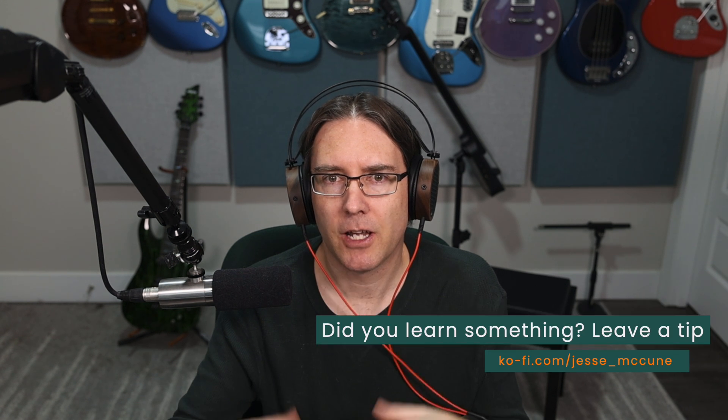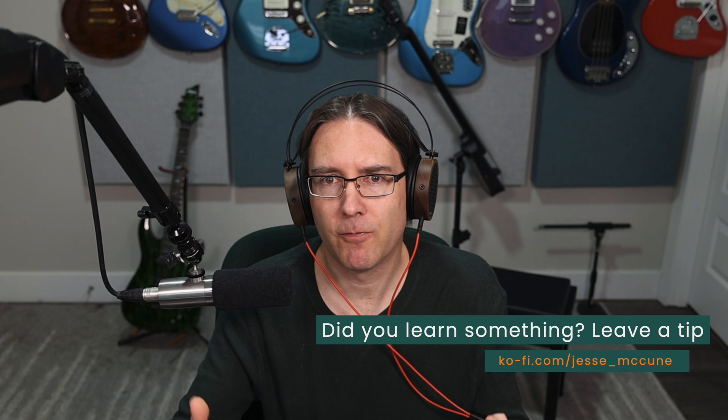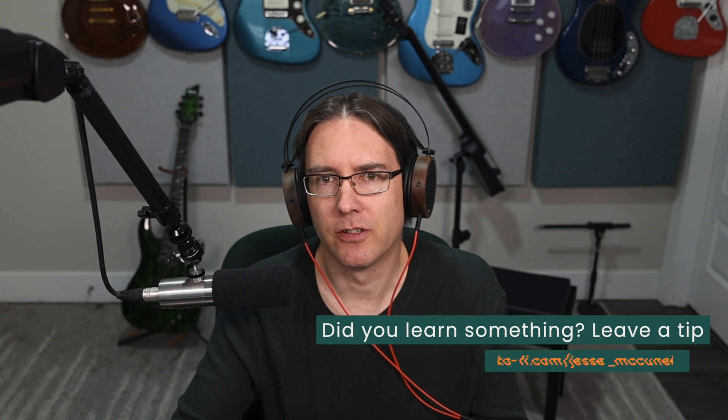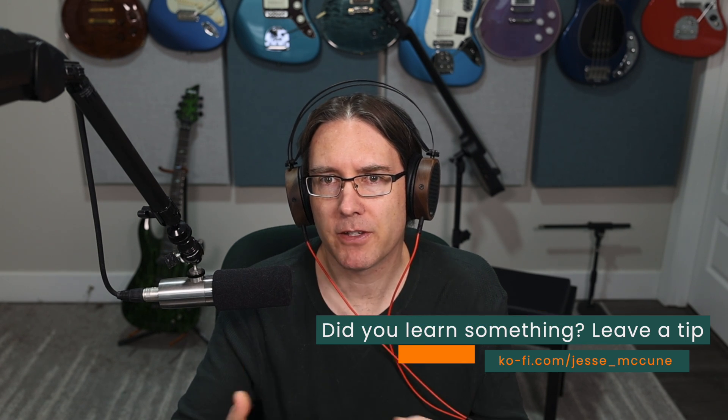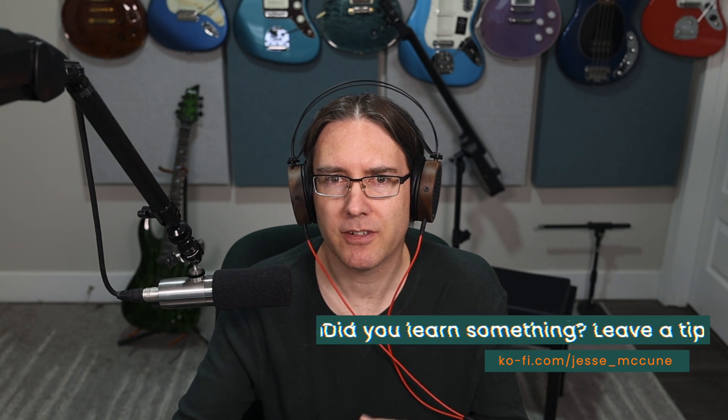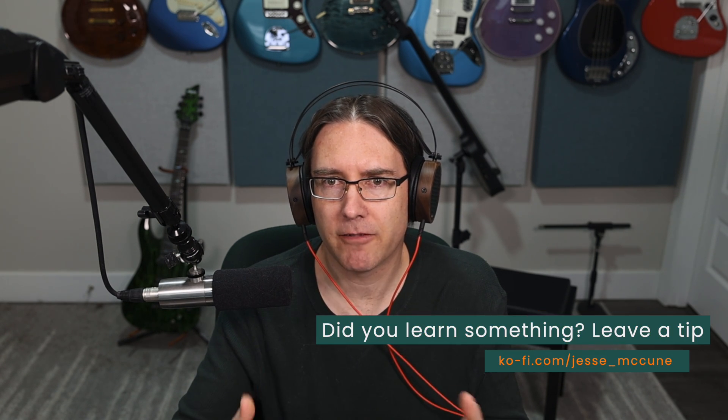There we have it. A real-time voice changer. From this beta version, I see a lot of potential.